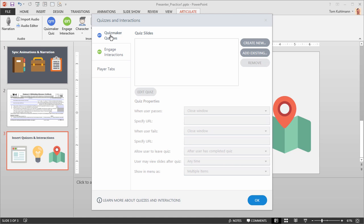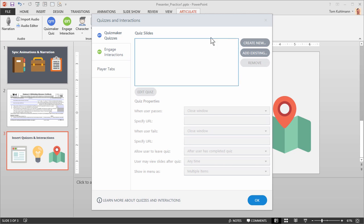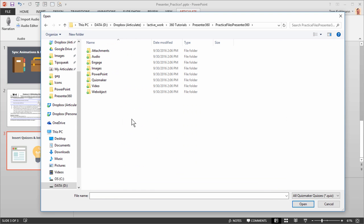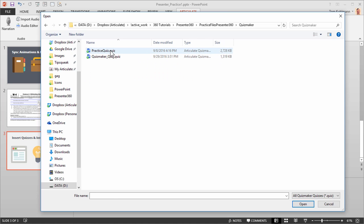So we're in the Quizmaker tab. You have the option of creating a new quiz — clicking this would open up Quizmaker and you can build your quiz, and when you hit Save it'll insert it here. Or you can add an existing one. We're going to go ahead and add an existing quiz from our practice file. Click on Add Existing, go to the Quizmaker folder, and locate the quiz — we'll use the practice quiz.